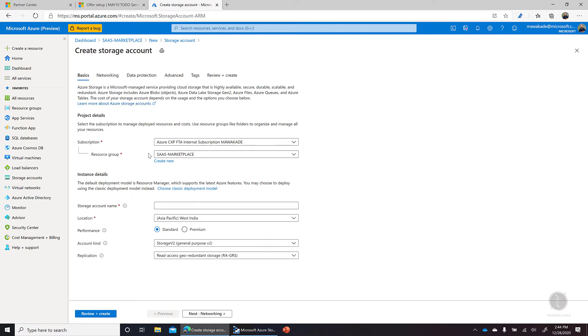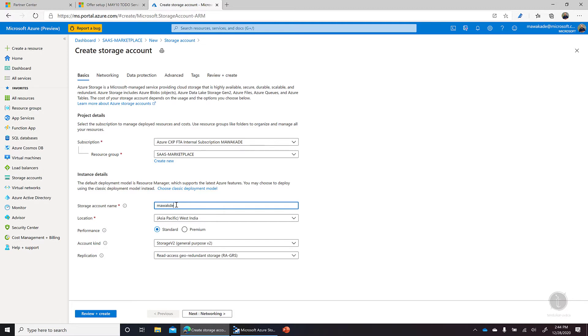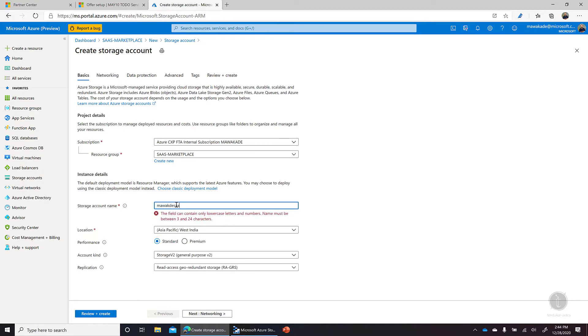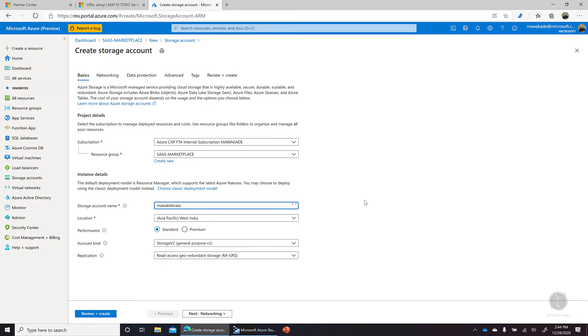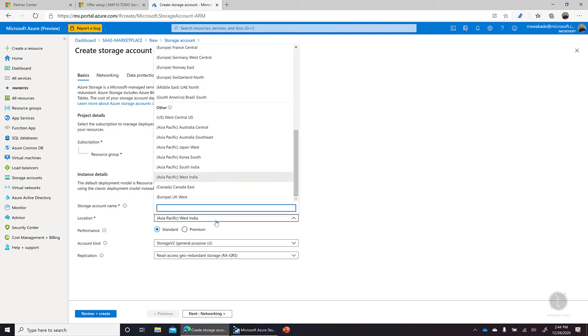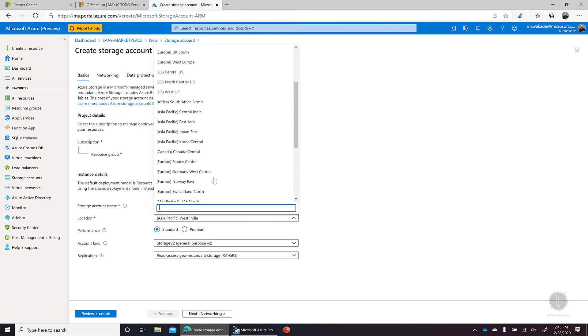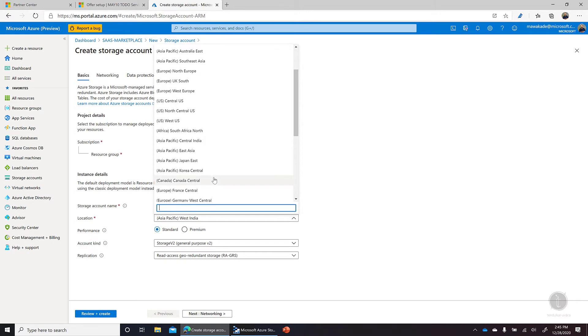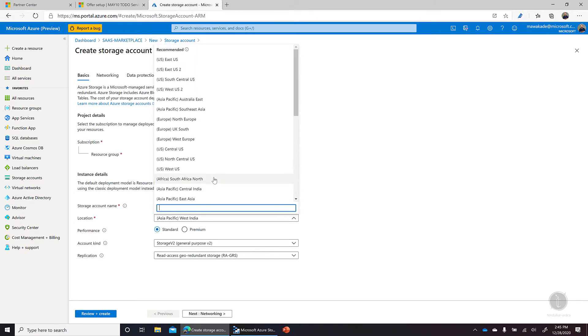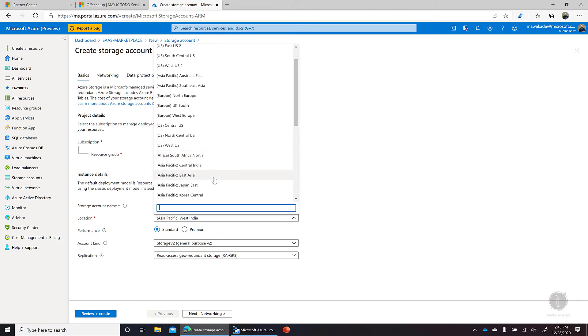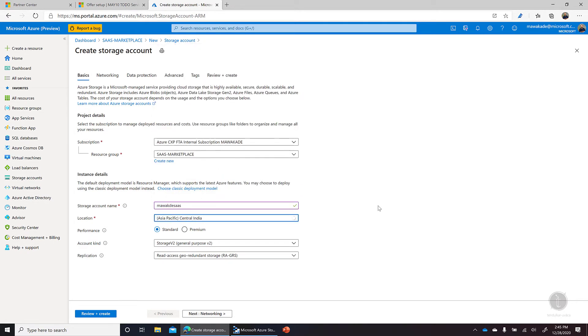So let's create that storage account here. I'm using the same resource group. Let me give it a name as mayursaas. The location, let's say Central India is okay for me in this region.